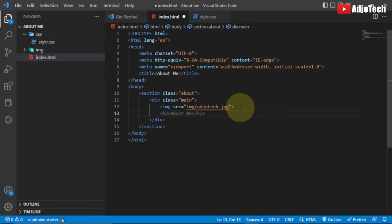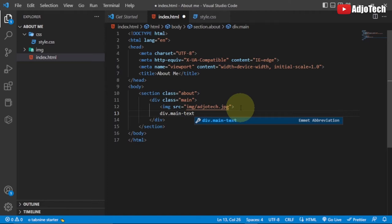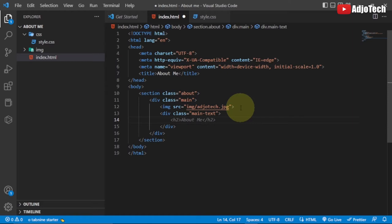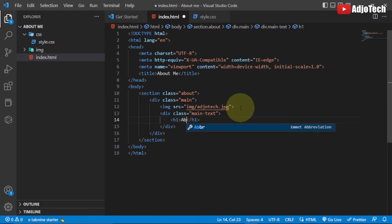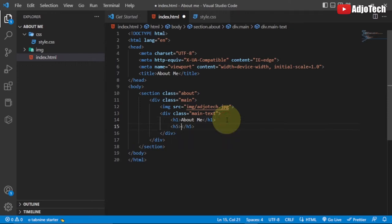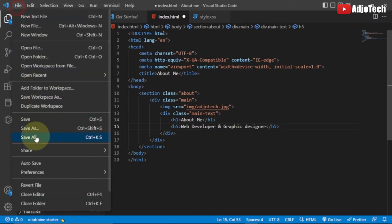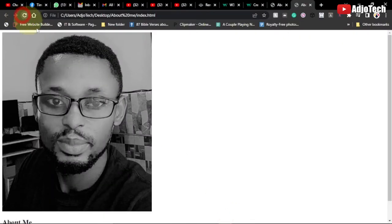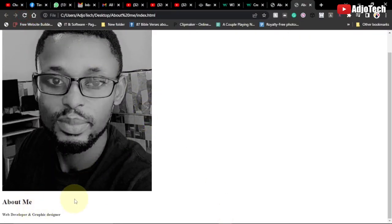After the image, I'm going to create another div with class 'main-text'. Within this div we'll have our text content. First, an h1 header that says 'About Me', and then below that an h5 header that says 'Web Developer and Graphic Designer'. Let me save and reload this in the browser, then we'll do the CSS formatting.